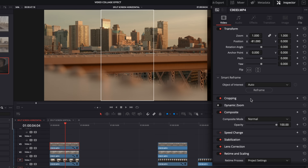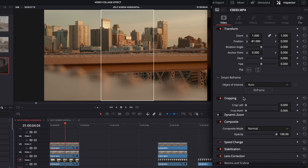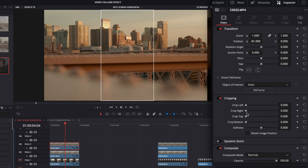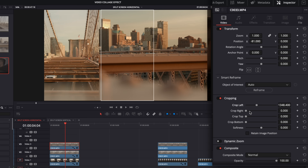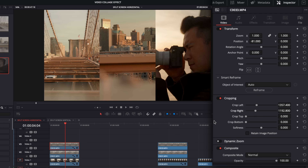The next thing we're going to do is make sure our cropping panel is open, and we can start to crop the top clip by moving the crop right and crop left sliders. If you want finer adjustments, you can click on the numbers and drag instead of on the slider. I'm going to go just outside that line because I know it's not quite one third, and then do the same from the other side.